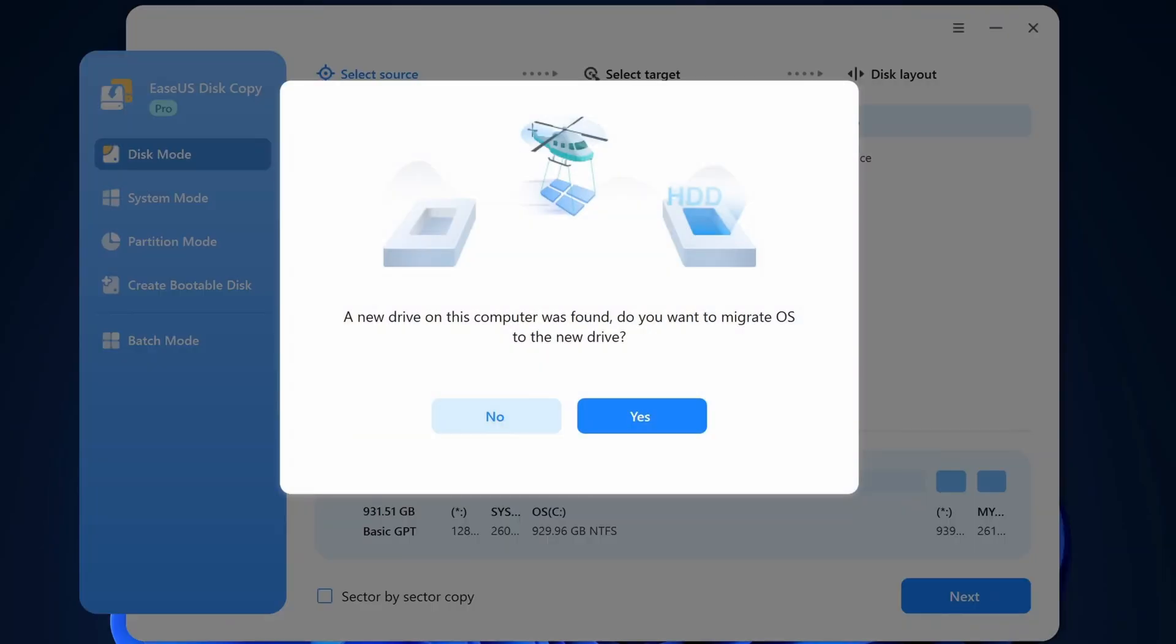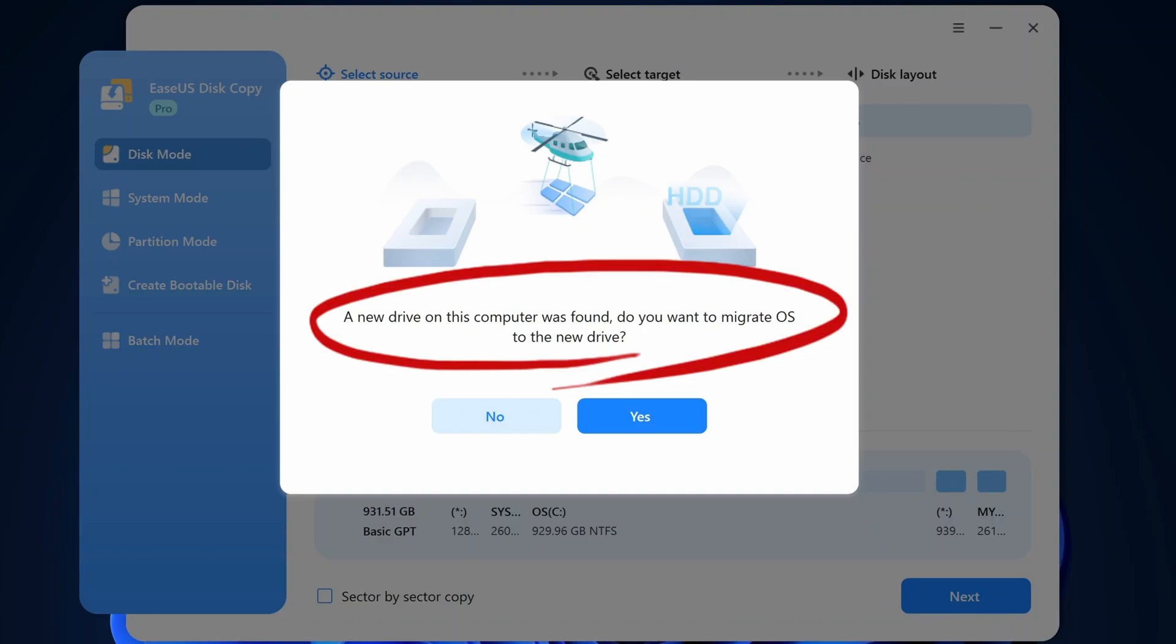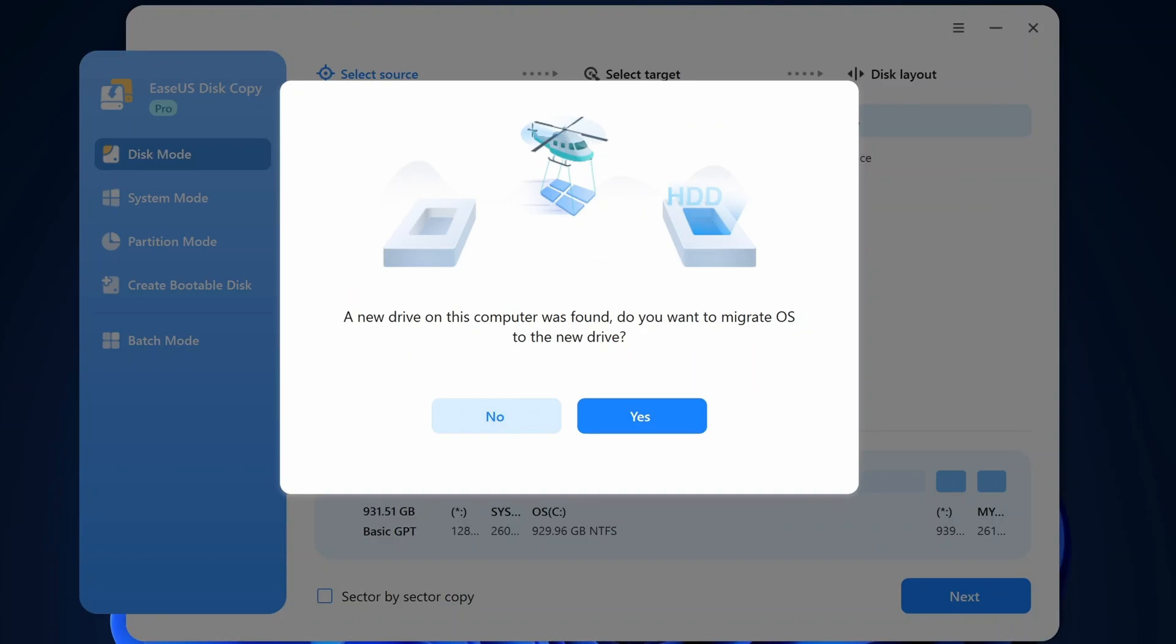Right away it detects the new drive and asks if I want to migrate the OS to the new drive. Now because I want to see all the options I'm going to click no here.